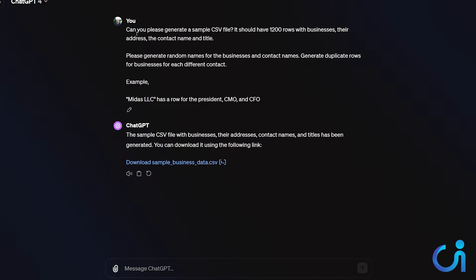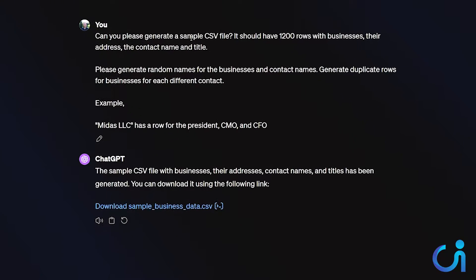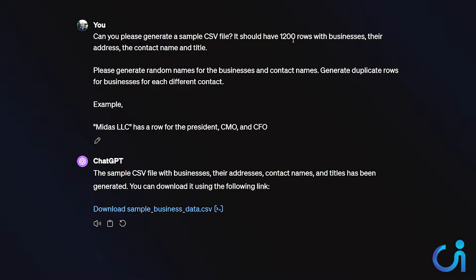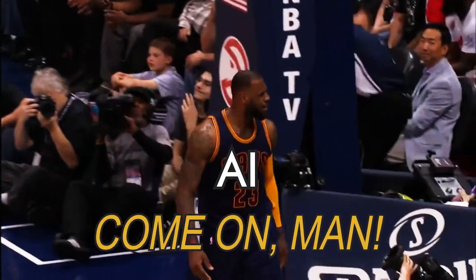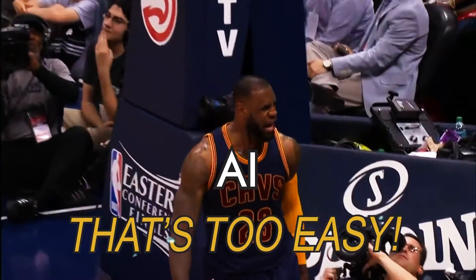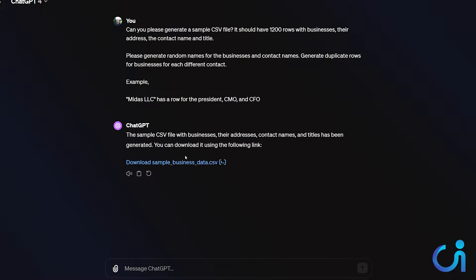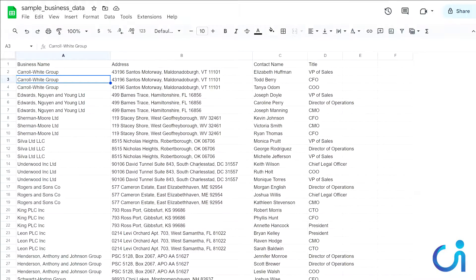Watch, this is what I said. I said, hey, can you generate a sample CSV file, 1200 rows, their address, contact name, and title. Please generate random names for the business. And I gave an example. That's too easy. And then it did it. That was it. So simple. And it made this beautiful spreadsheet.